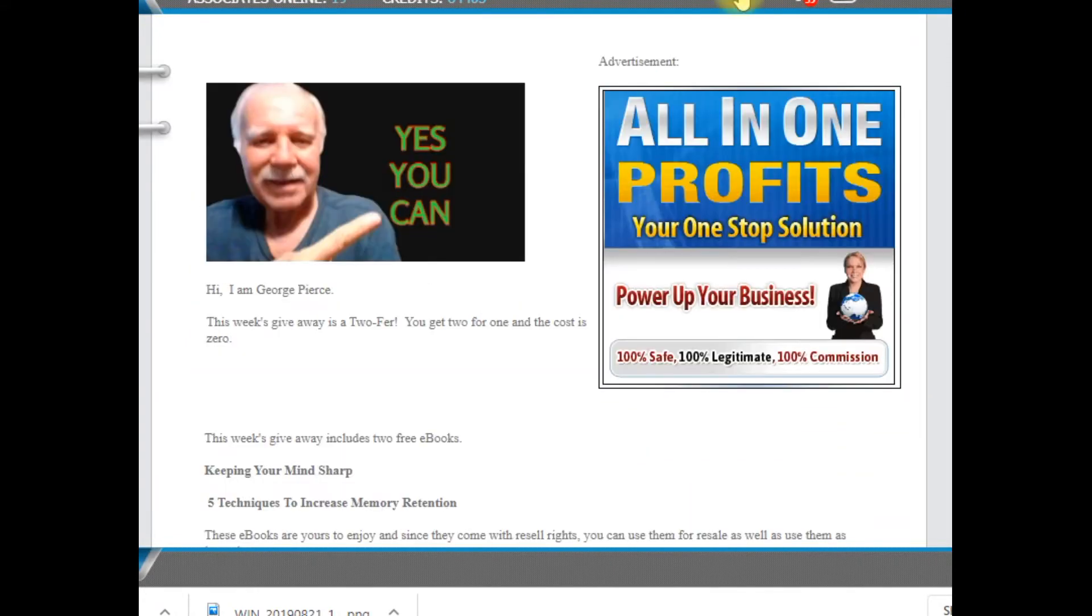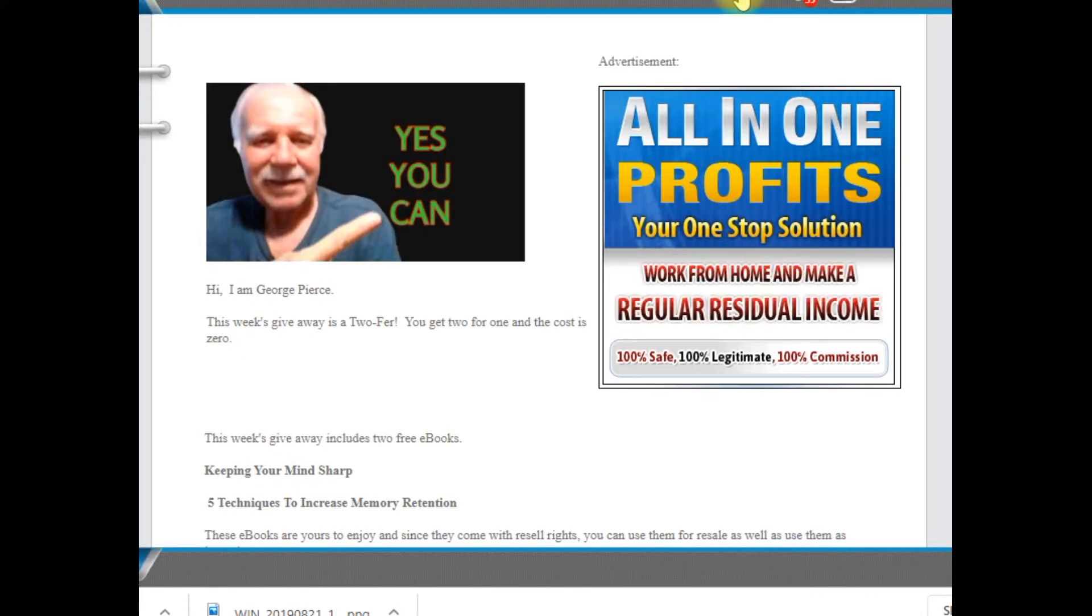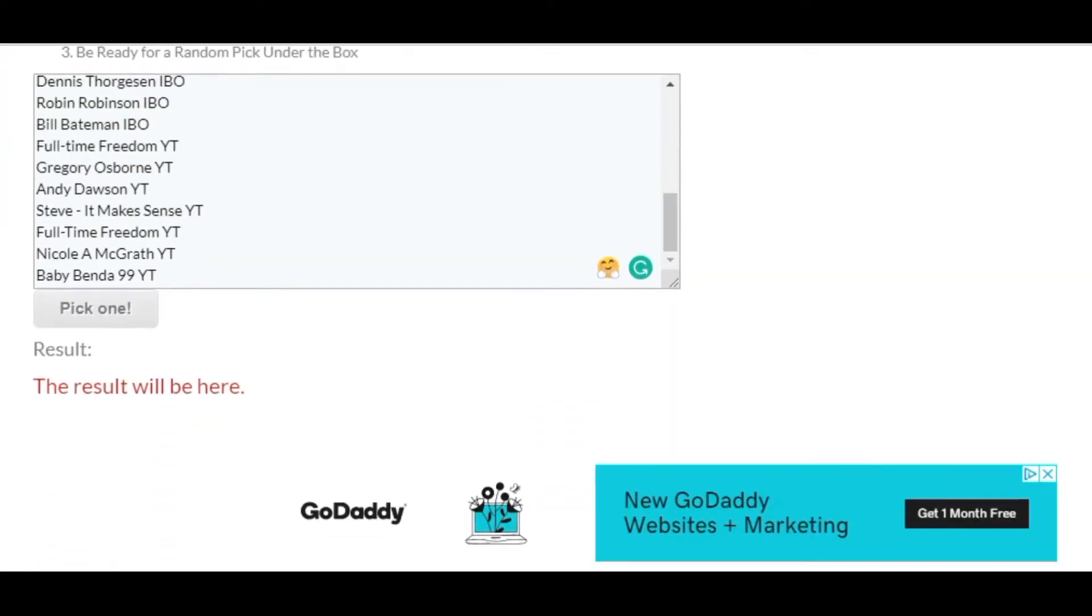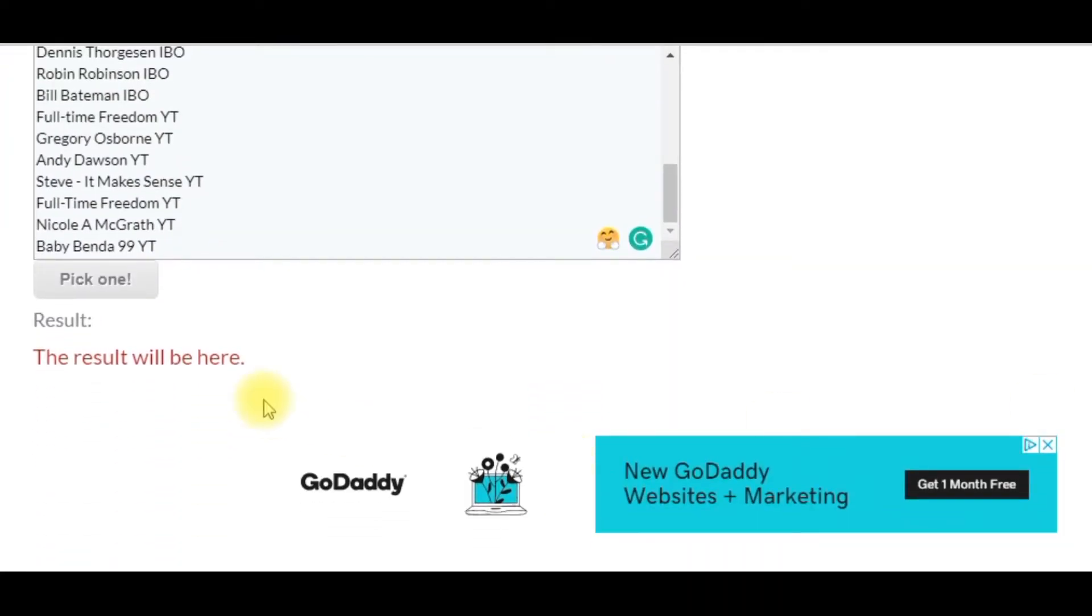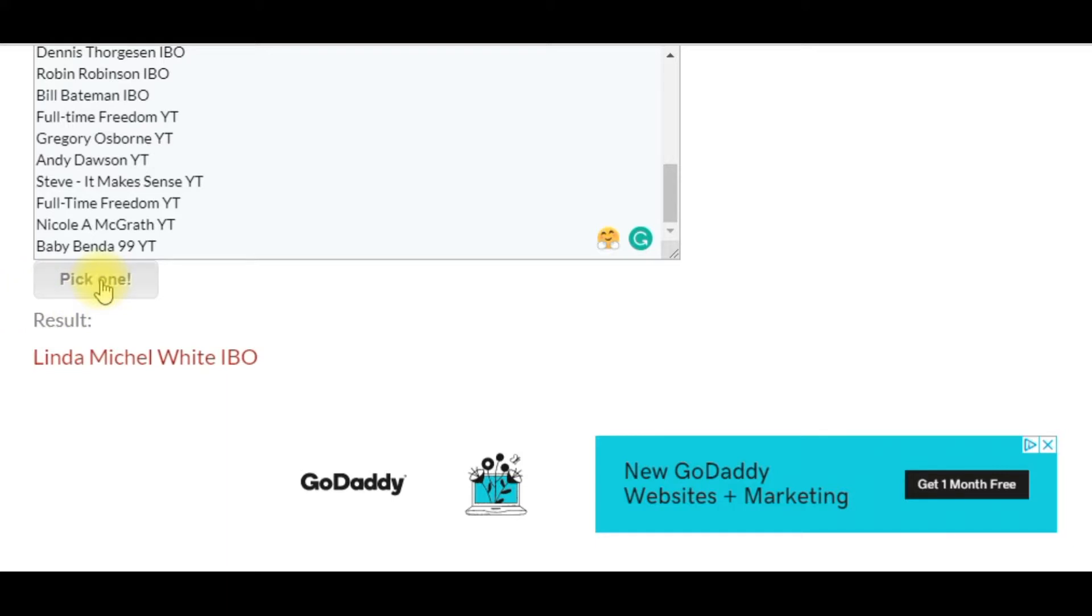So let's get to the shoutouts. And I have taken us to Randomize, and Randomize is a random list picker. It's also a random name picker. I've loaded the names. The first winner is Patricia Reynolds with IBO. And the next winner is Linda Michelle White.